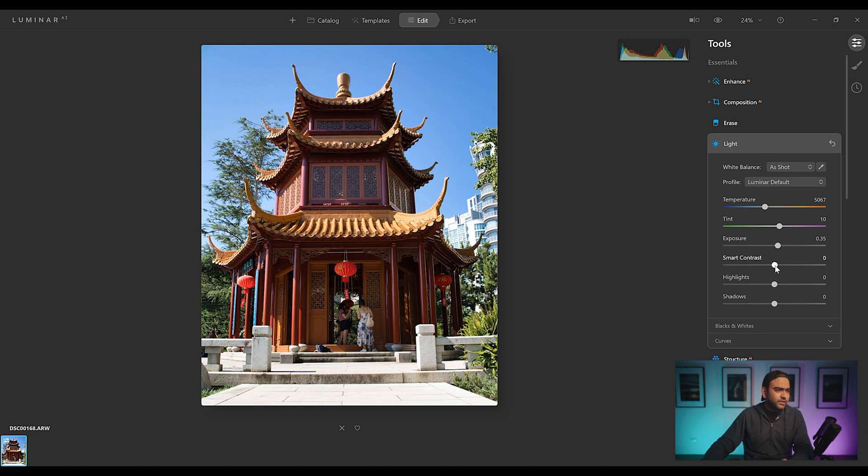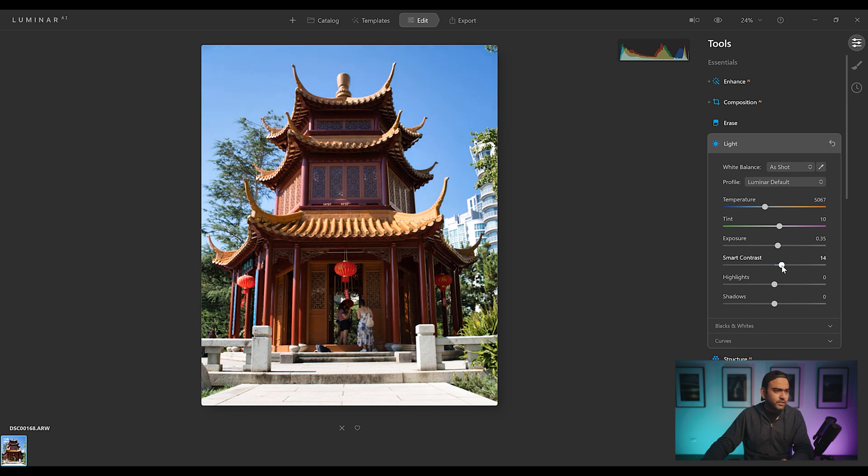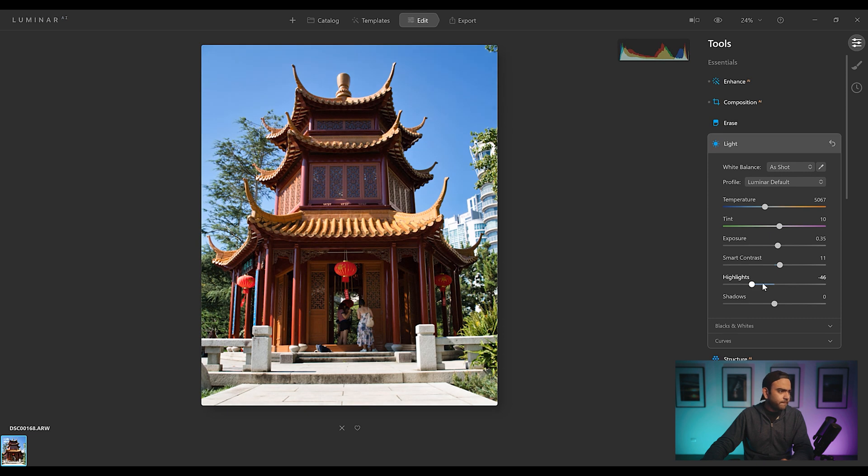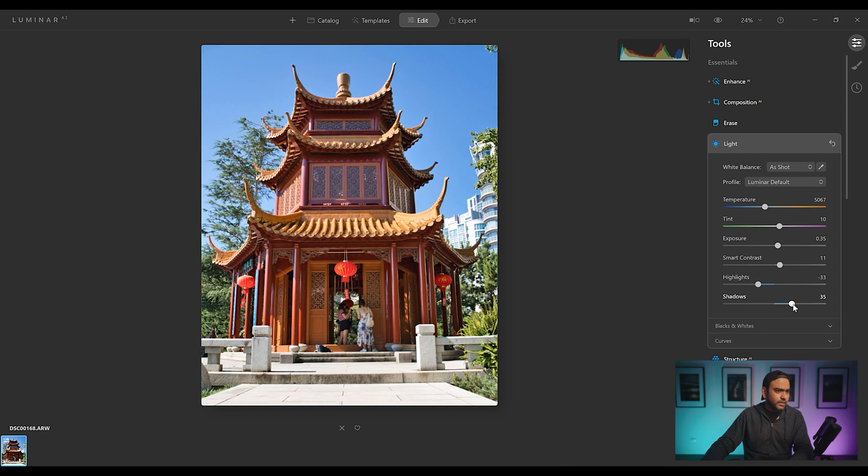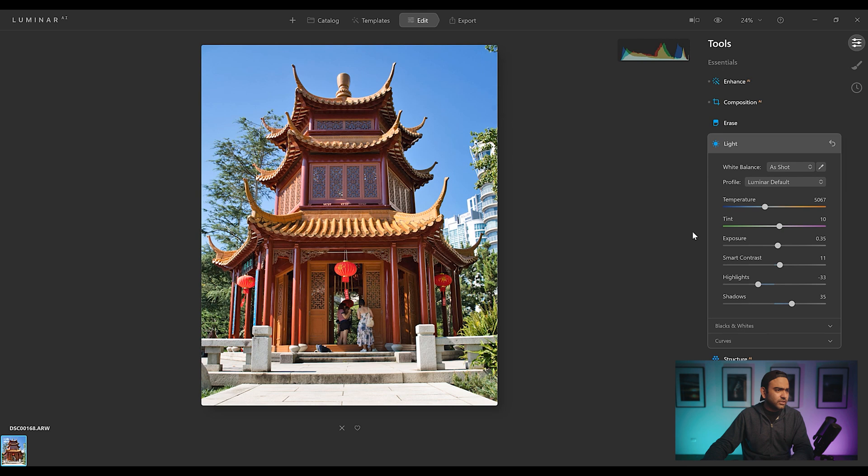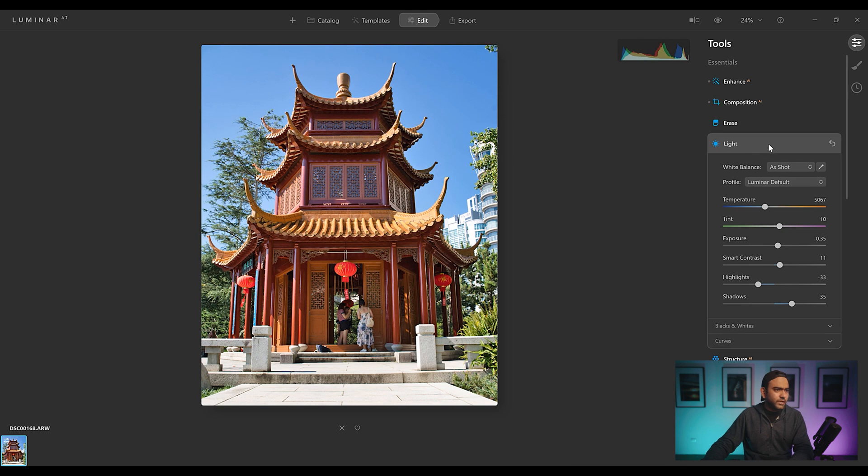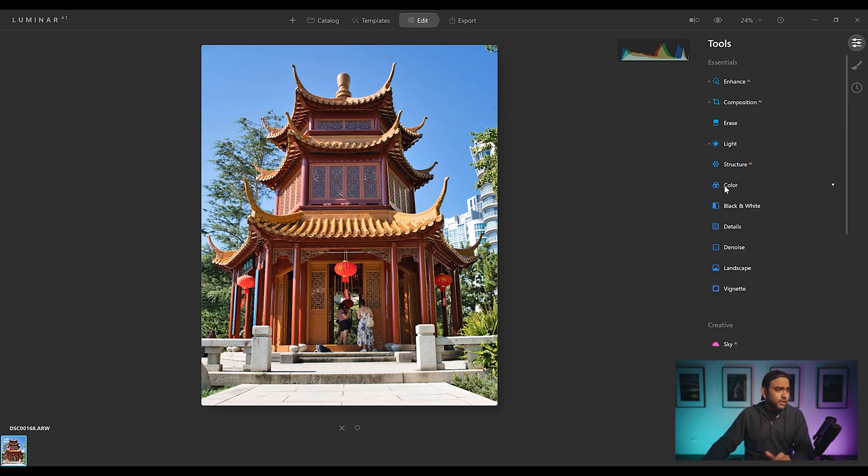Let's move on. Smart contrast. We'll just pump a bit of contrast. Let's decrease highlights. There is a serious lag going on. And we'll increase shadows. We'll keep it around here. Then comes blacks and white. We're just going to leave black and white for now. I'm just going to go through the basic edit and see how it's going to look.